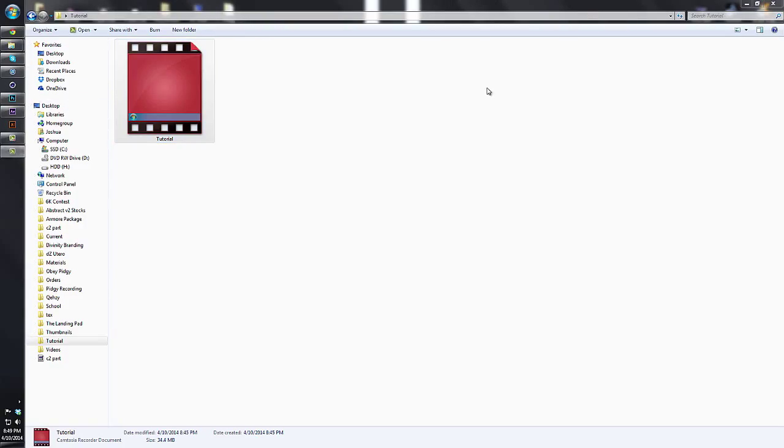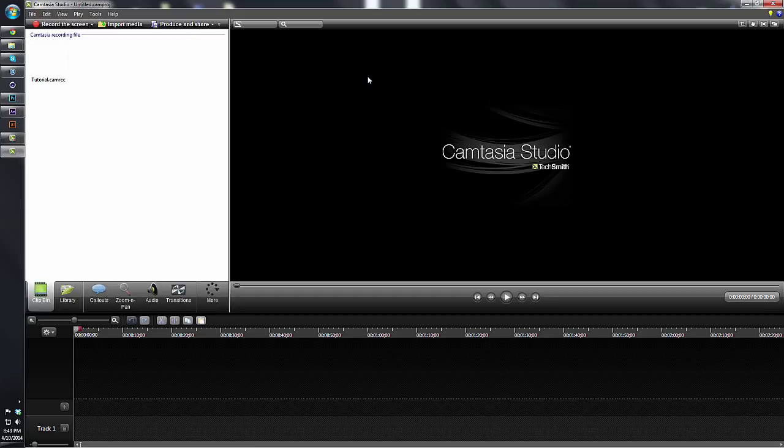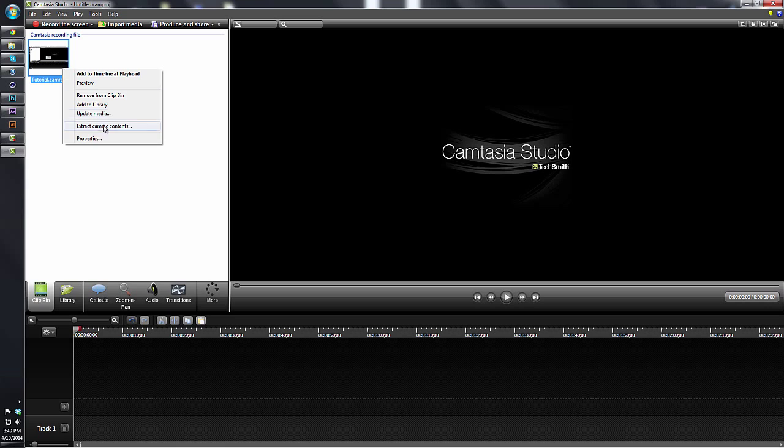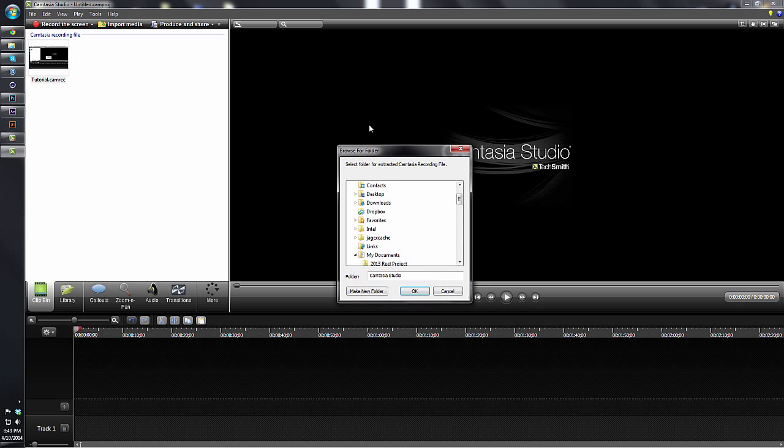Instead of taking our file and putting it into track one and producing and sharing, we're going to right-click on it and go to 'Extract Camera Component.'